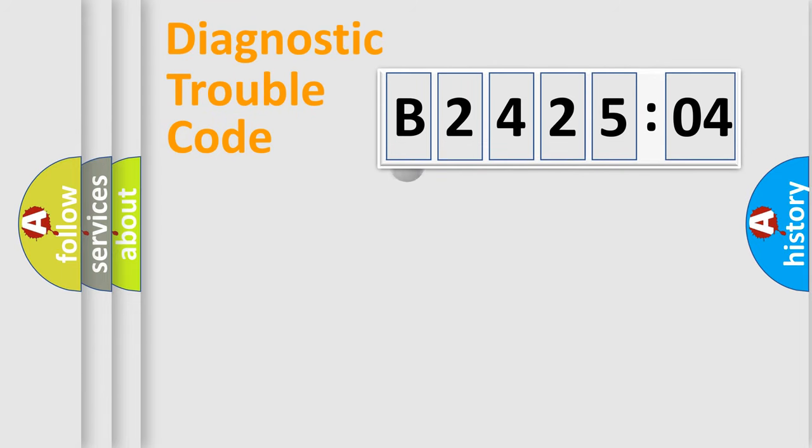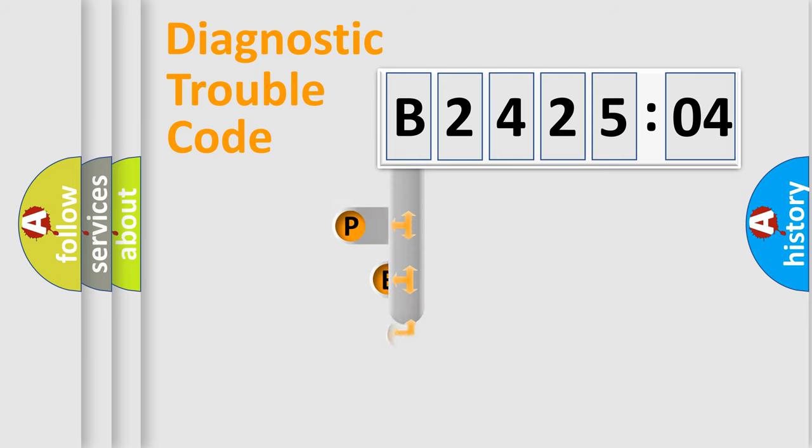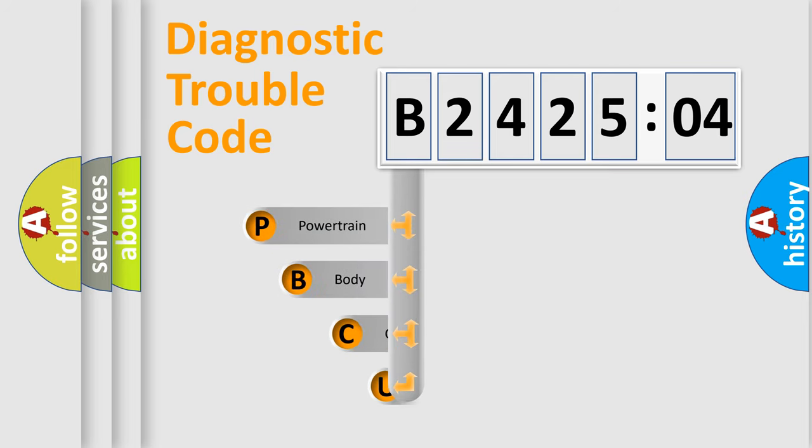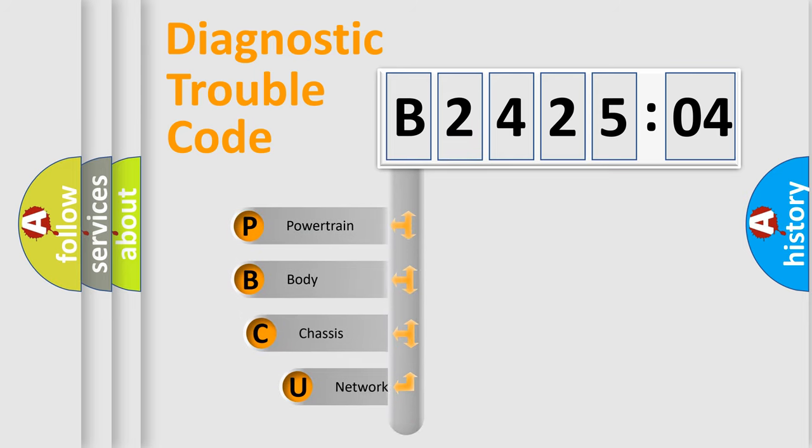First, let's look at the history of diagnostic fault code composition according to the OBD2 protocol, which is unified for all automakers since 2000.